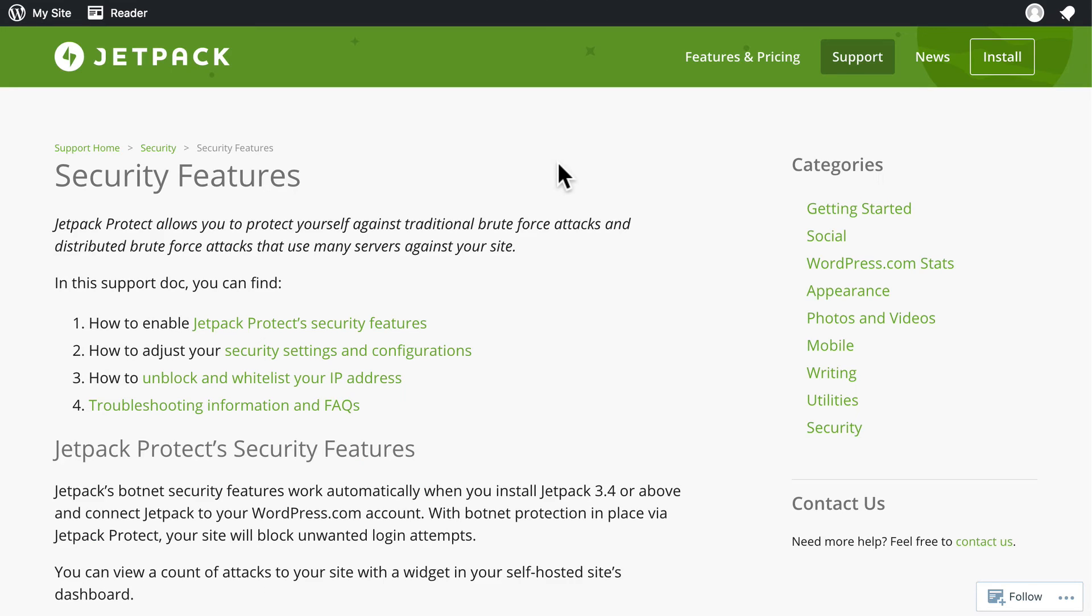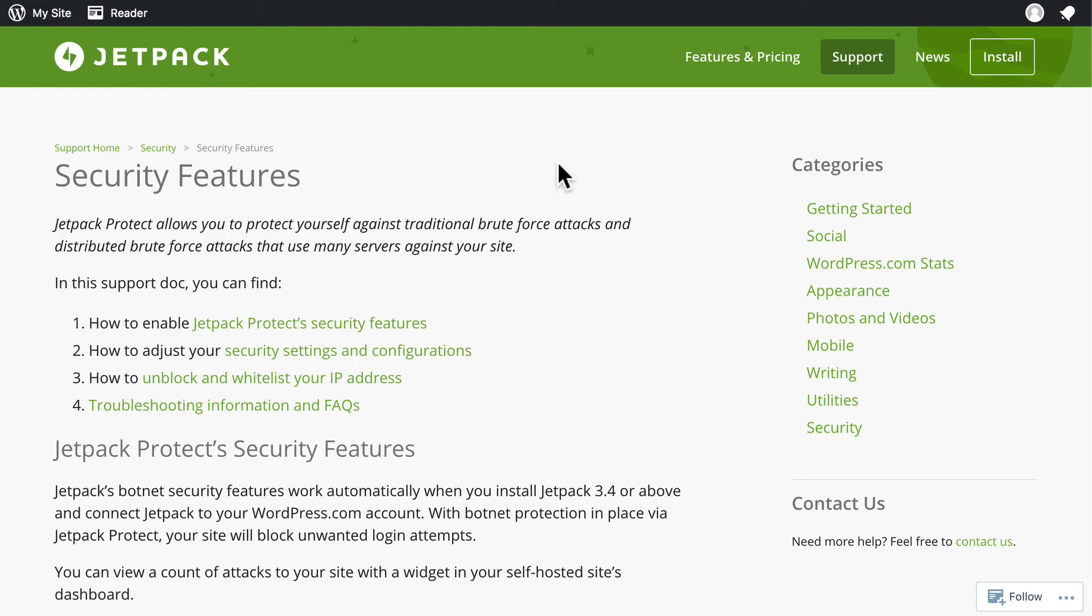So, Brute Force Protect doesn't keep you from being hacked. It helps keep you from being attacked. And if you stop the attack, then they're much less likely to break in, and they're much less likely to use up all your server resources and annoy your users.